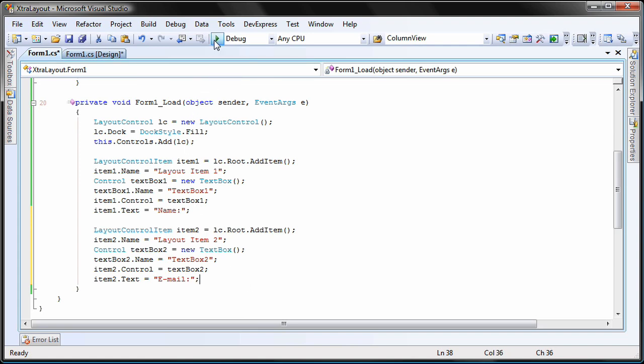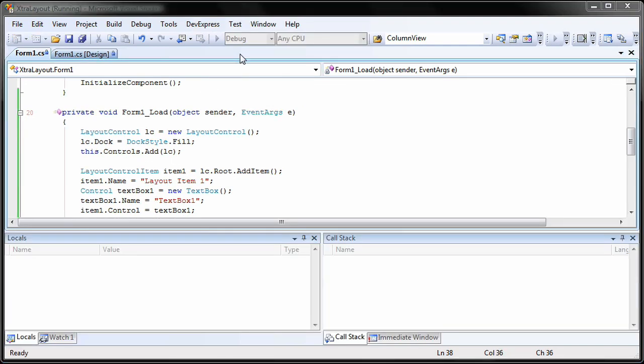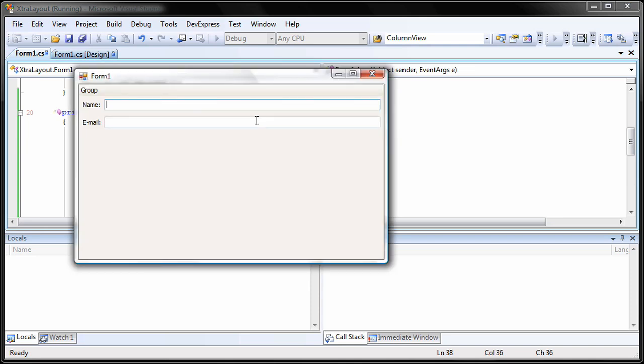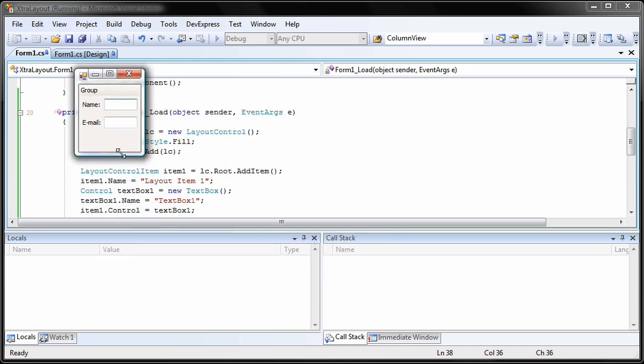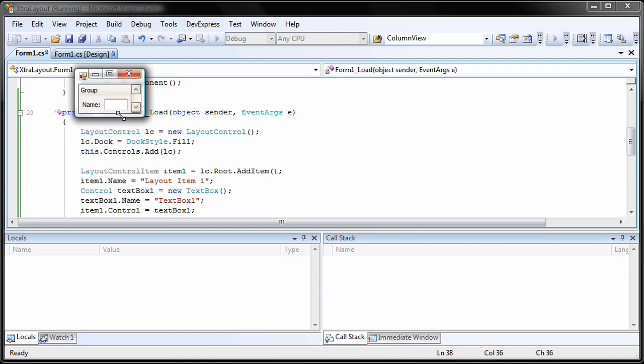And I'm done. I run the application again to see the results. You can see both layout items have been created and stacked on top of each other. I can now resize the form and all the components are resized accordingly.